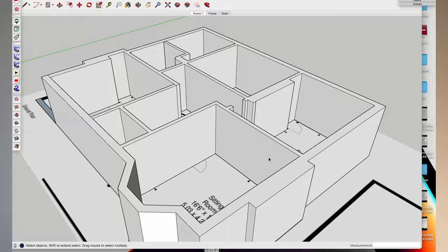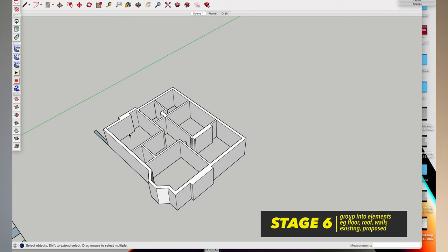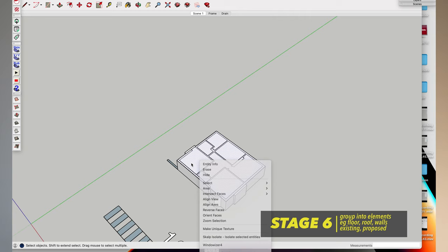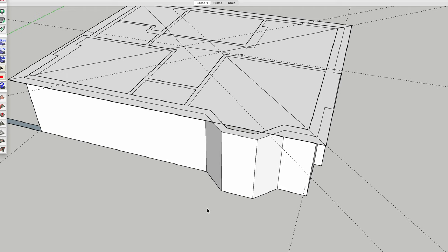Once I've drawn them, I'll group the walls into an entity. With SketchUp, remember always to group your entities before you move on to the next element. So I'll group the walls as an element. I'll group the proposed walls as an element. I'll group the windows as an element. I'll group the proposed windows as an element and so on.